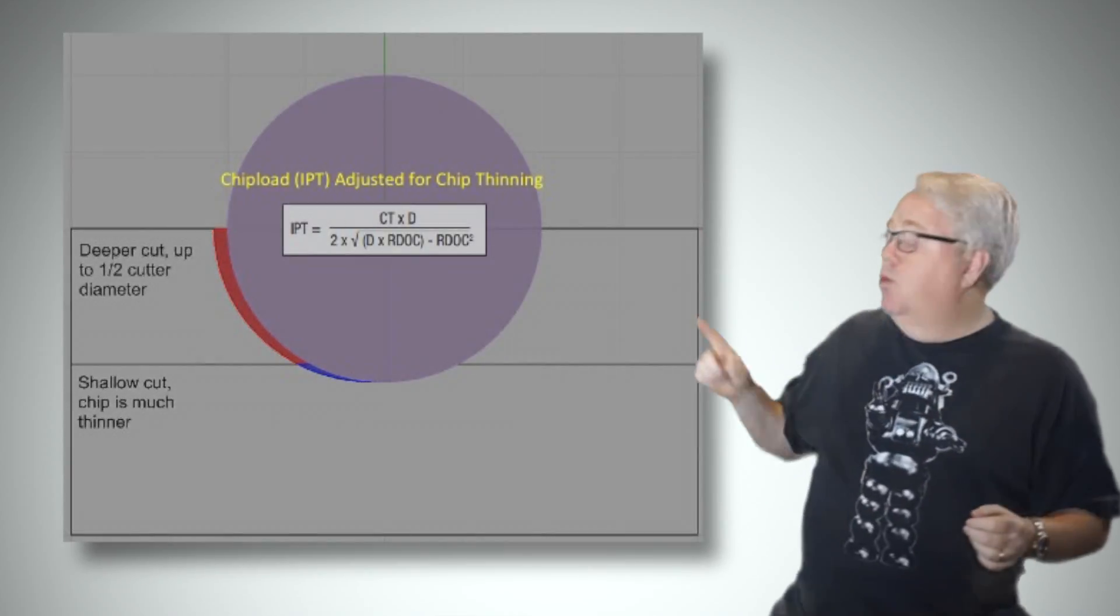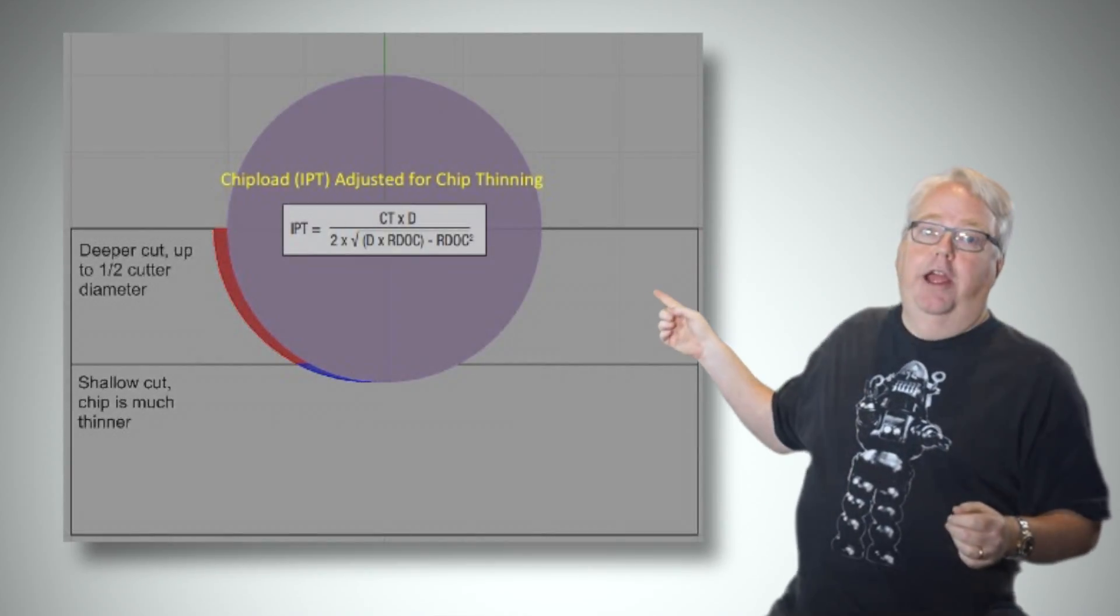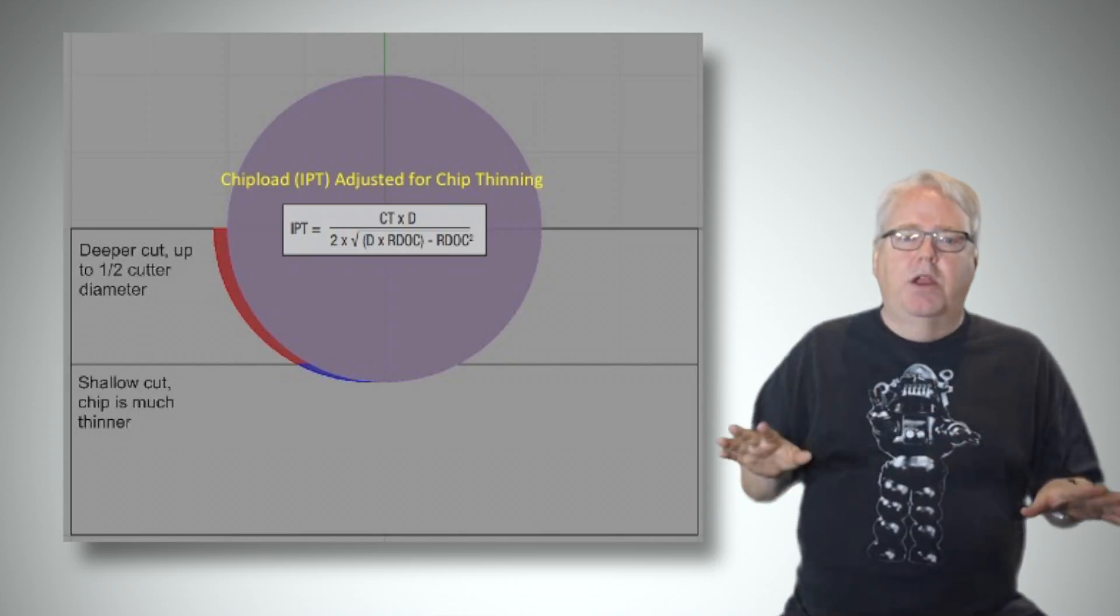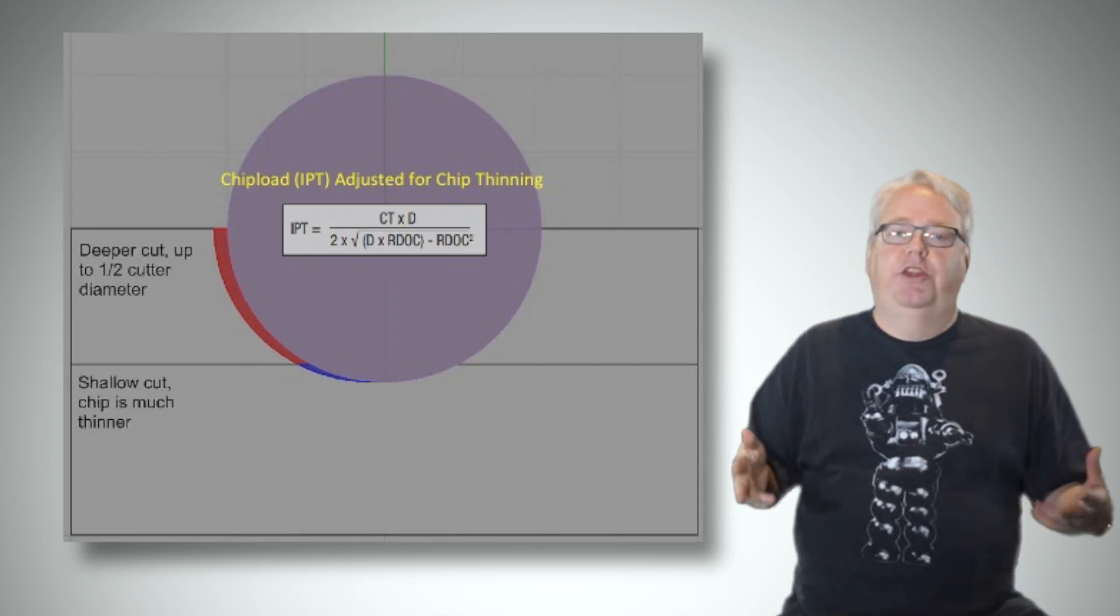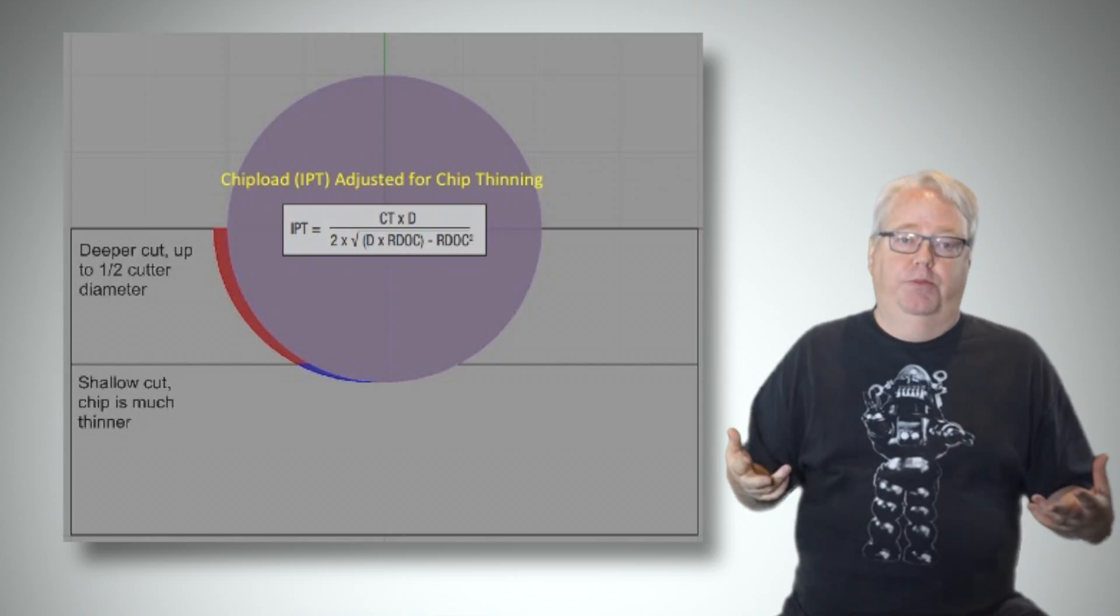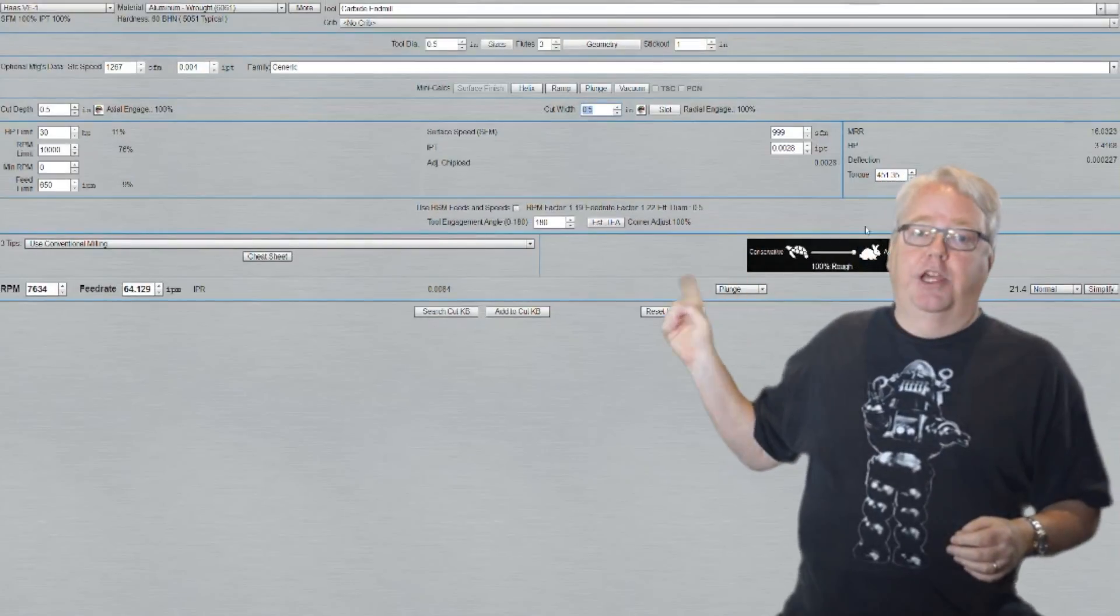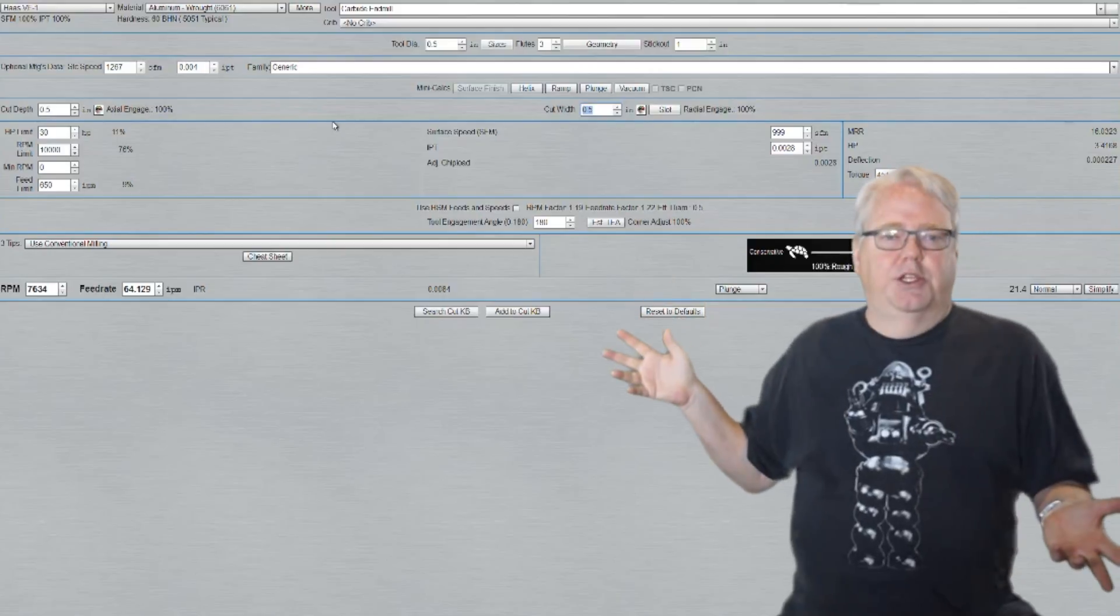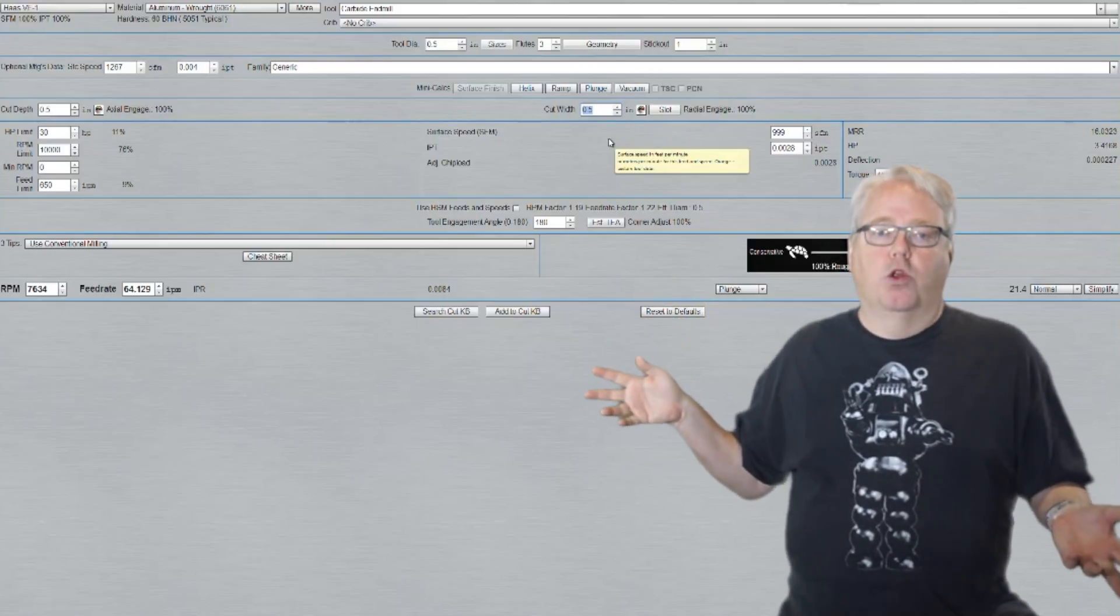Here's what that math equation looks like to calculate. Now, if you don't want to mess with that, just use a feeds and speeds calculator that automatically accounts for chip thinning. This is my G-Wizard calculator. So let's try an example and see how this chip thinning works.